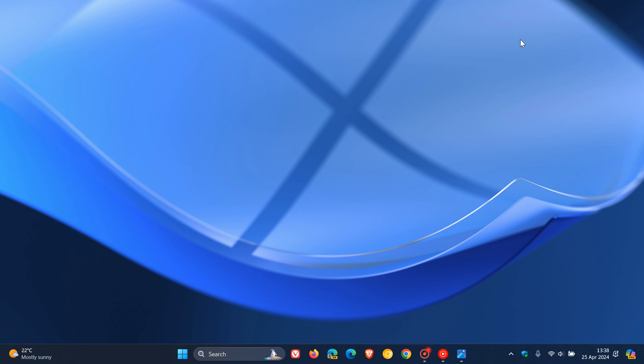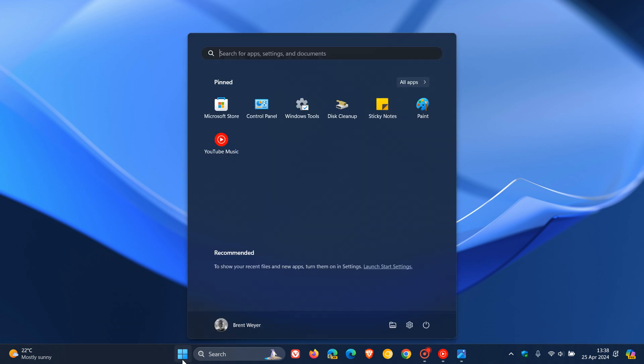Hi, Brent Tech here where tech is made simple. We've been talking about the Start Menu quite a lot on the channel of late.